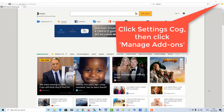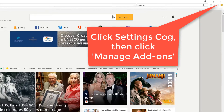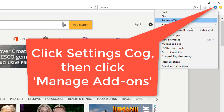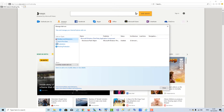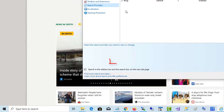To make Google your default search engine in Internet Explorer, go up to Settings, click Manage Add-ons, and then click Search Providers. As you can see, Bing is the only search engine there presently, so we want to add the Google search engine.